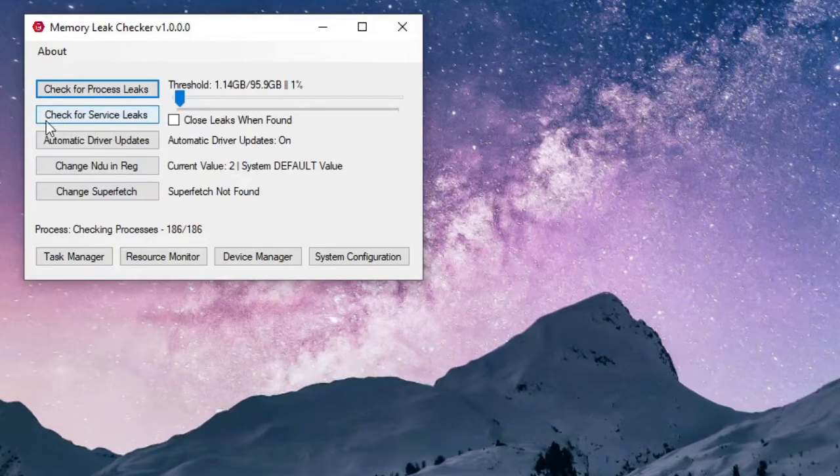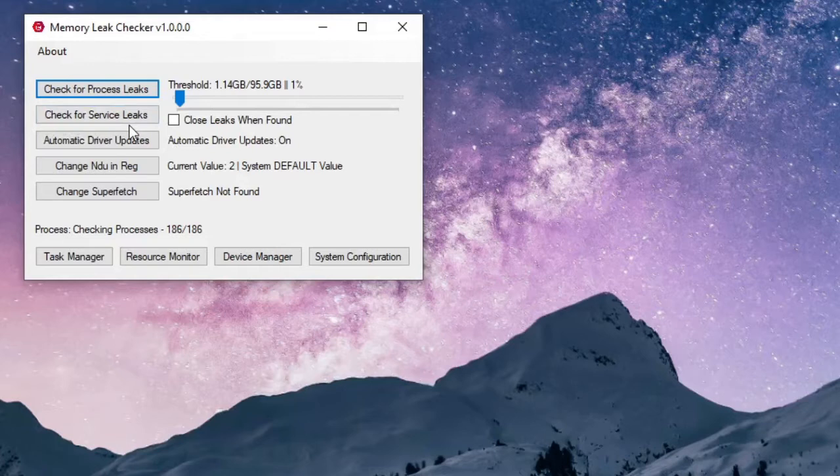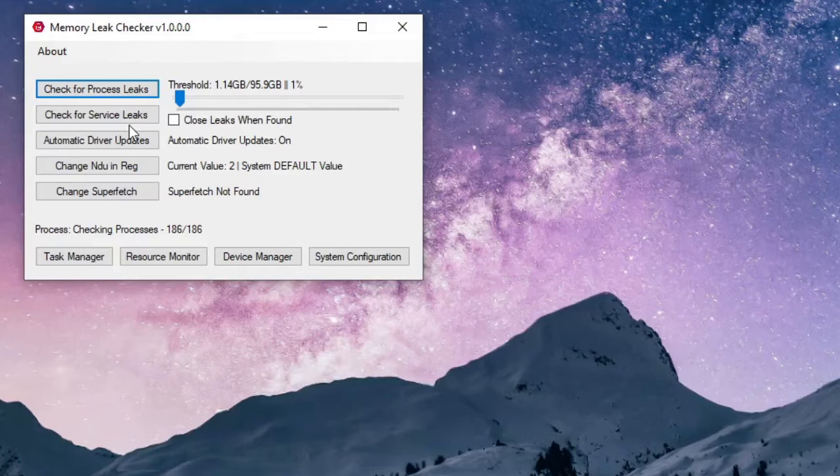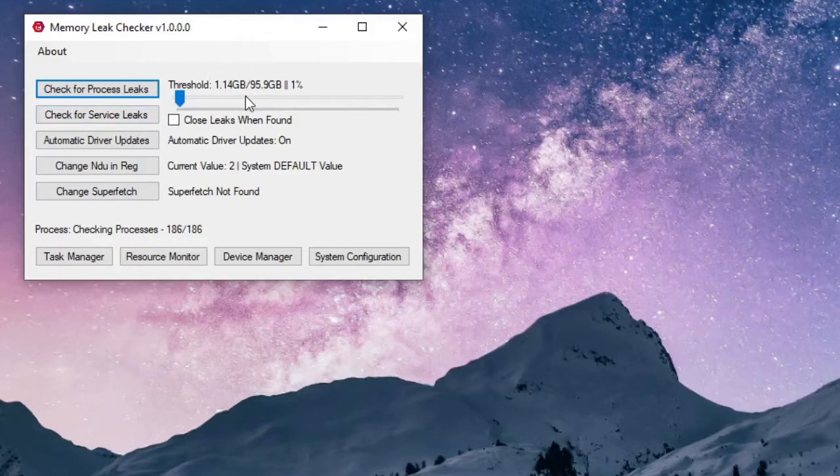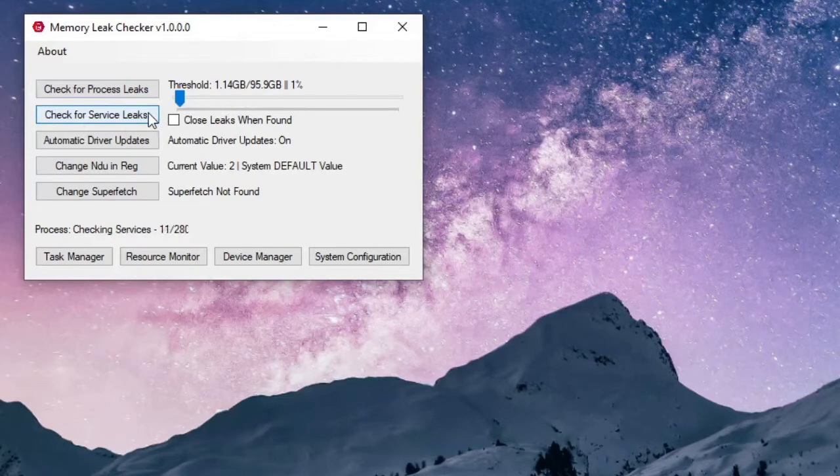Next I want to check the service leaks. Services are what is running in the background to make sure that your computer is operating the way it should be. Those are services that you typically don't see. Using these you can get an idea of how much RAM they should be running. If any one of those services is using more than 1.14 gigs it will notify you. Go ahead and click 'Check for Service Leaks'.